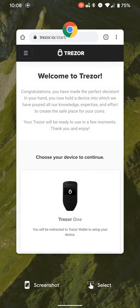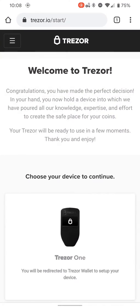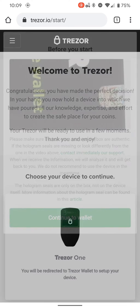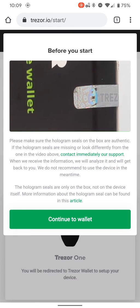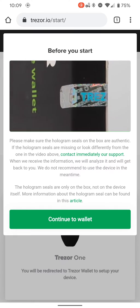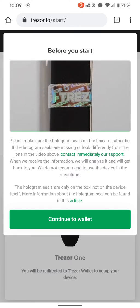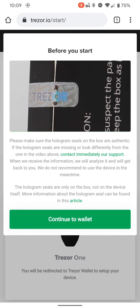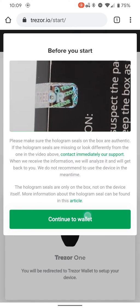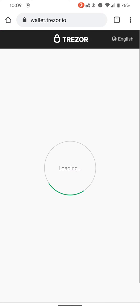Hit the Trezor One image, and it shows you the usual about tamper-proofing the box. We all know how bad it is to get into that thing. Continue to wallet.